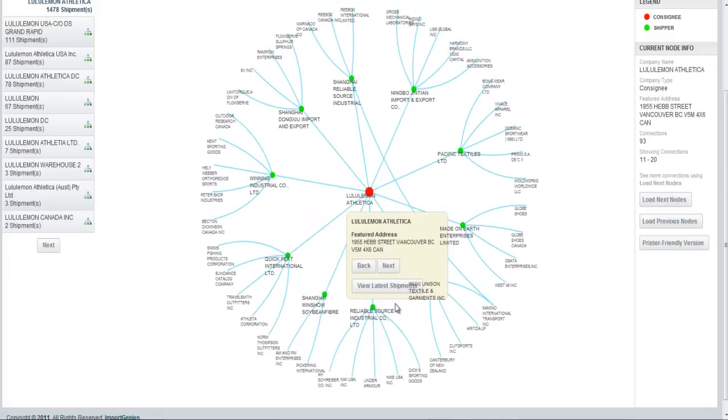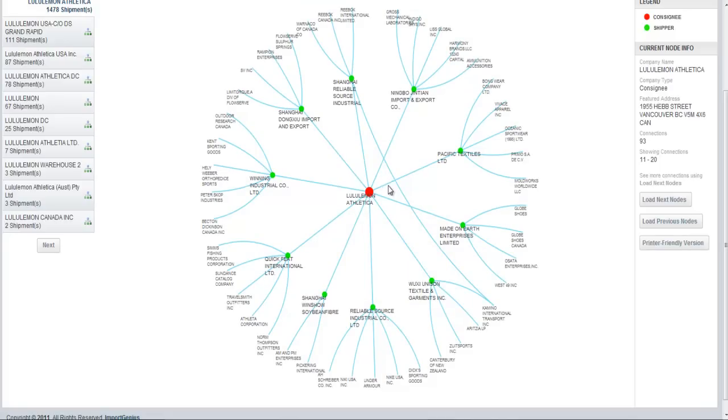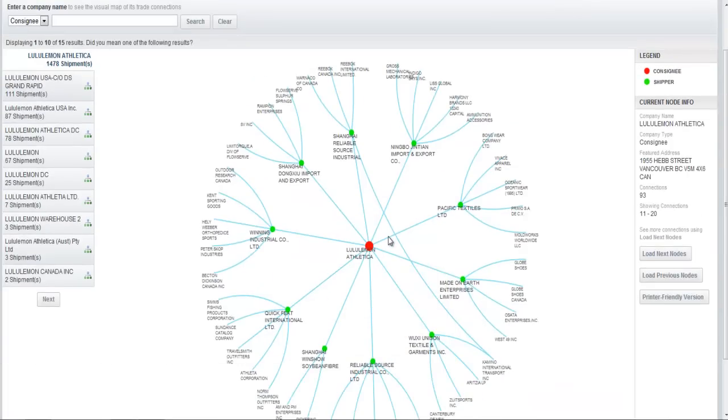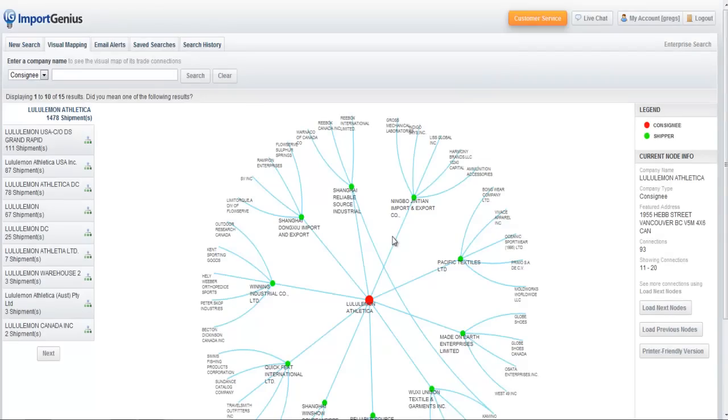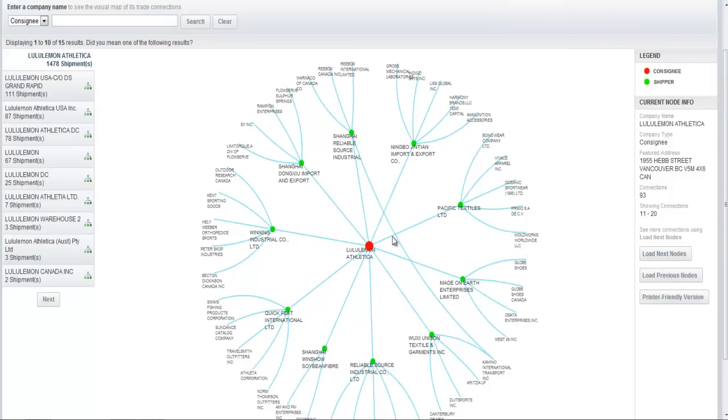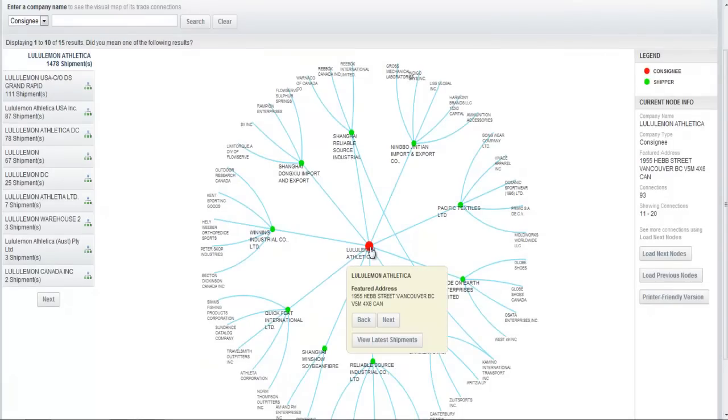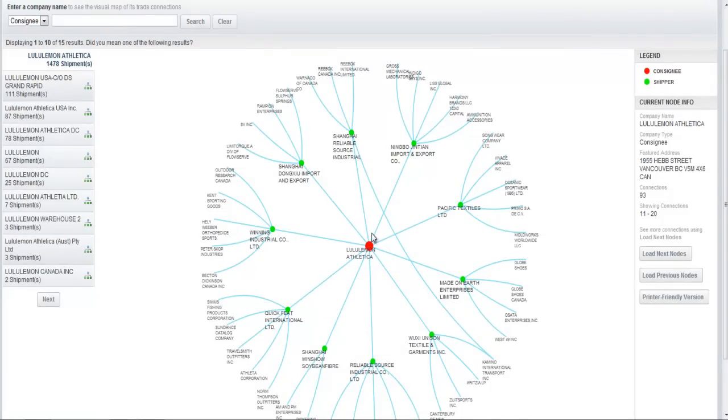If you run into a case like that, I would suggest either upgrading your plan to enterprise and getting access to all that older data. Enterprise subscribers get all of our data, almost five years' worth of shipment data, where standard subscribers only get one year of data. It's quite a limitation.